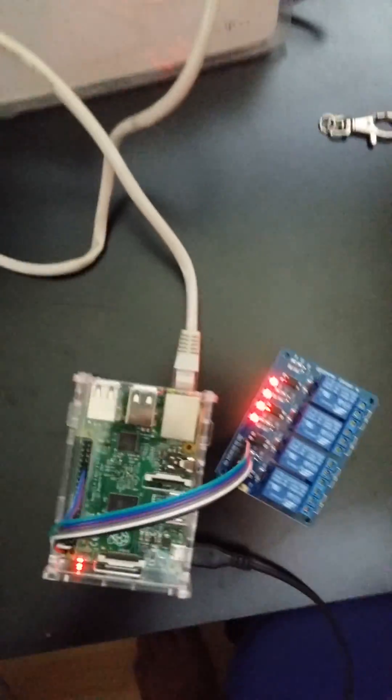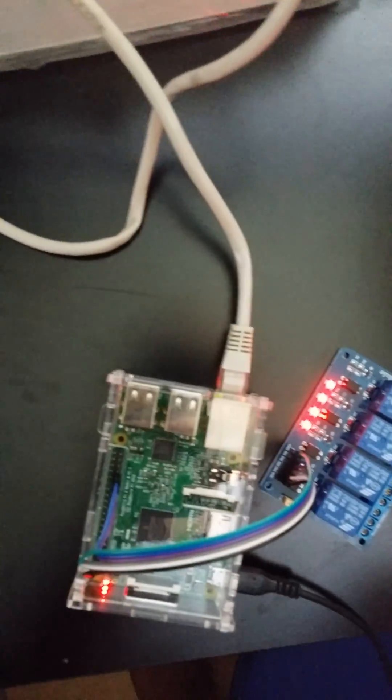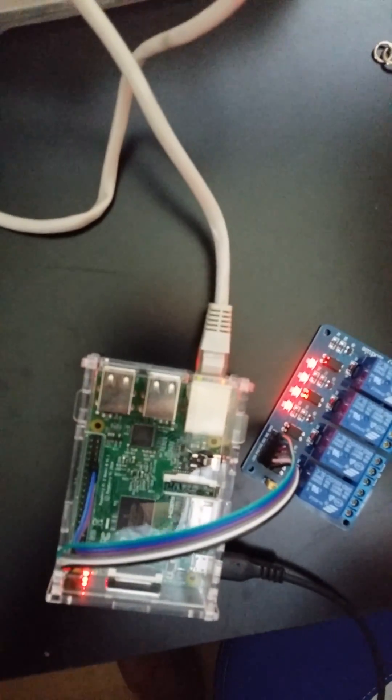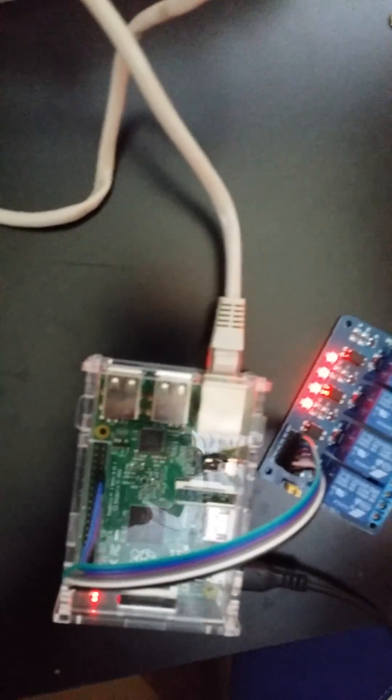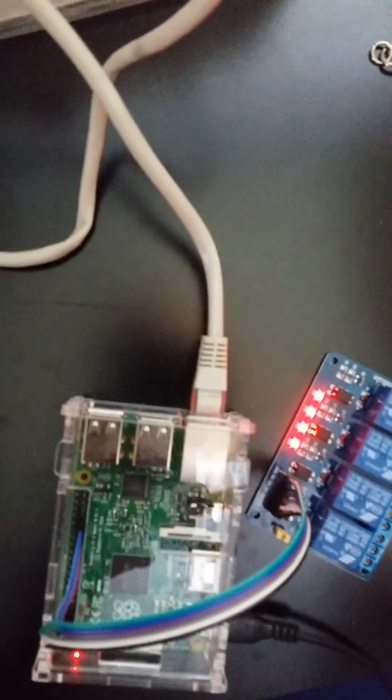So you see here a Raspberry Pi. A Raspberry Pi is simply a very small computer. It costs like 40-50 bucks.